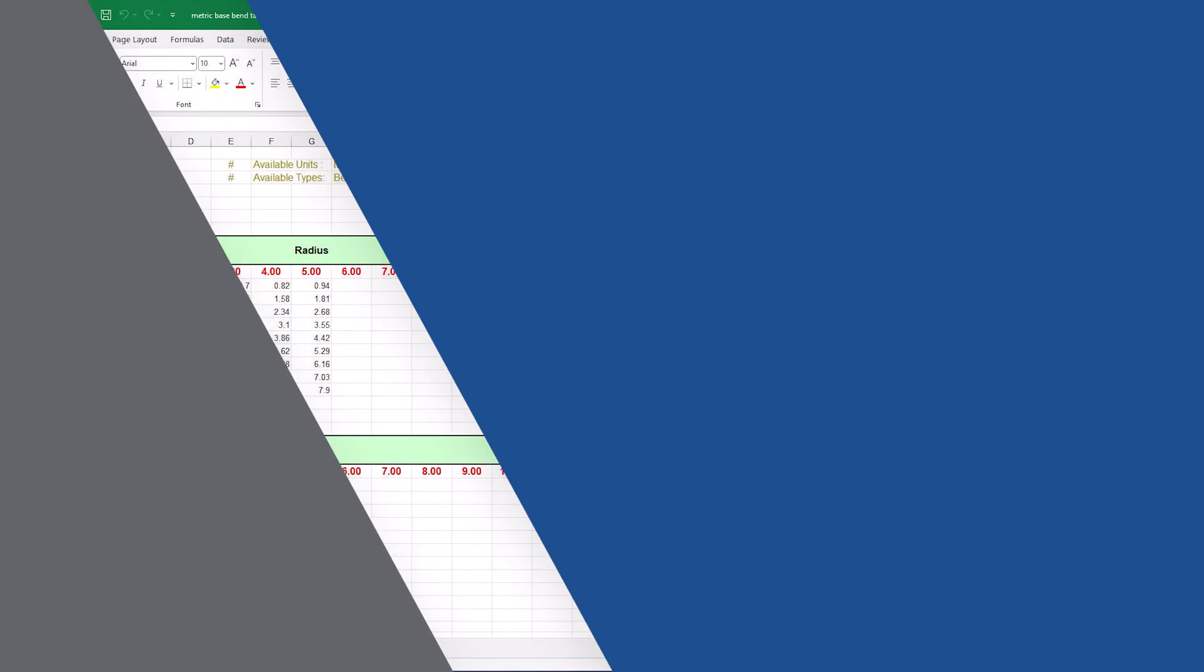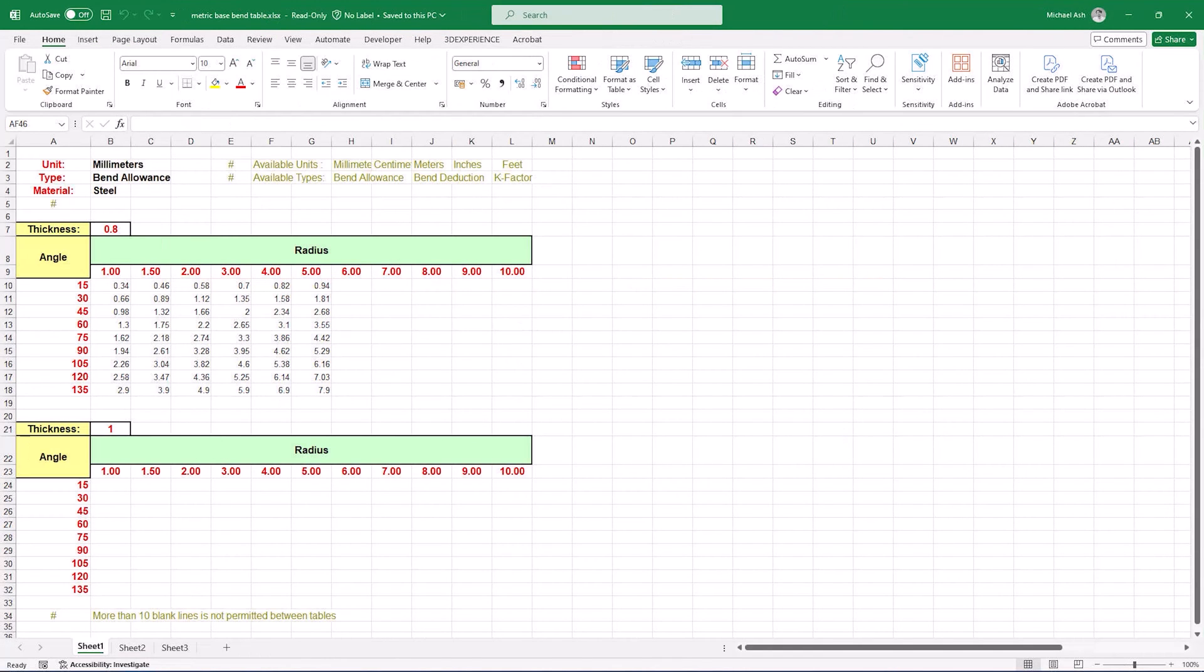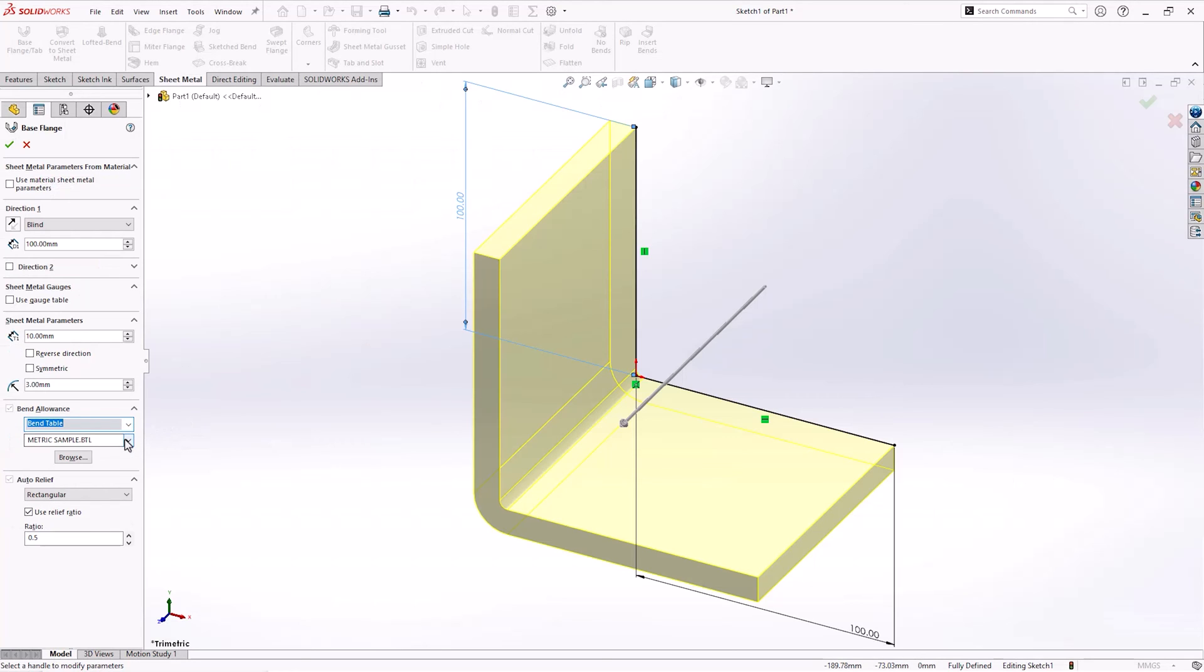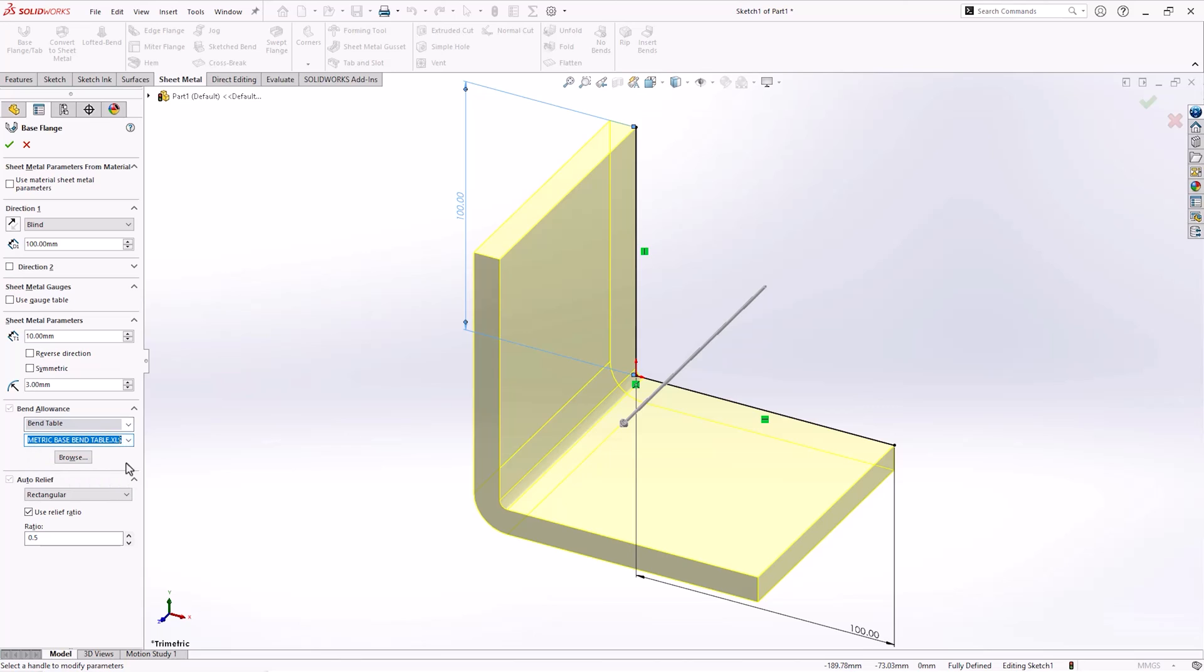Compared to gauge tables, bend tables are more complicated, as they reference values for bend allowances as well as radii and thicknesses. SOLIDWORKS will read the bend table when we choose bend table for our bend allowance and leave the gauge table box unticked.